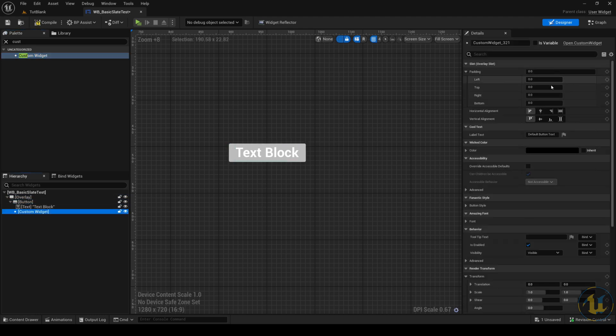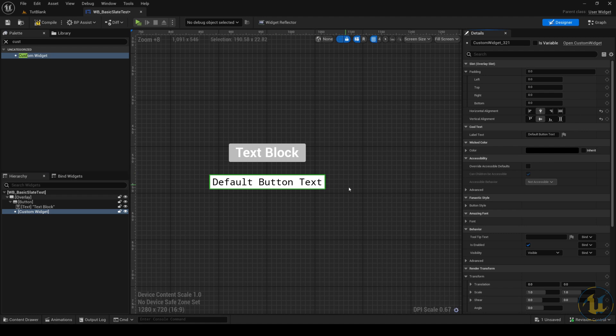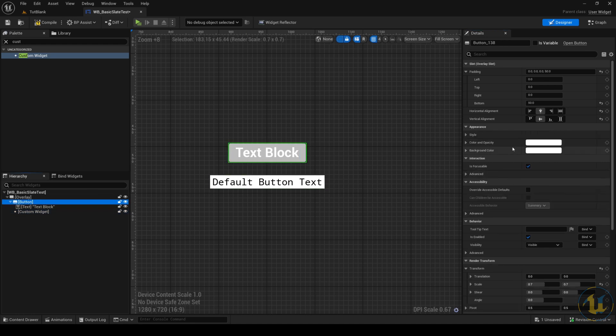If you want to get inspired by the things you can include in your Slate widget, looking into the details panel helps to compare, for example, the custom widget details with the standard button details.